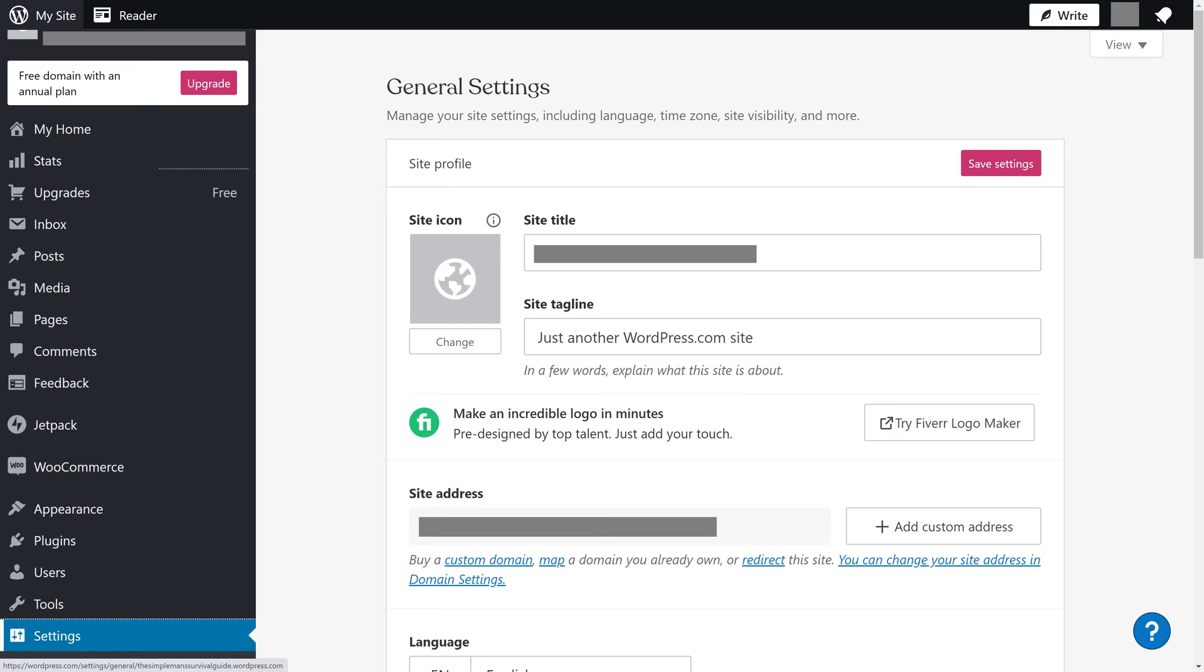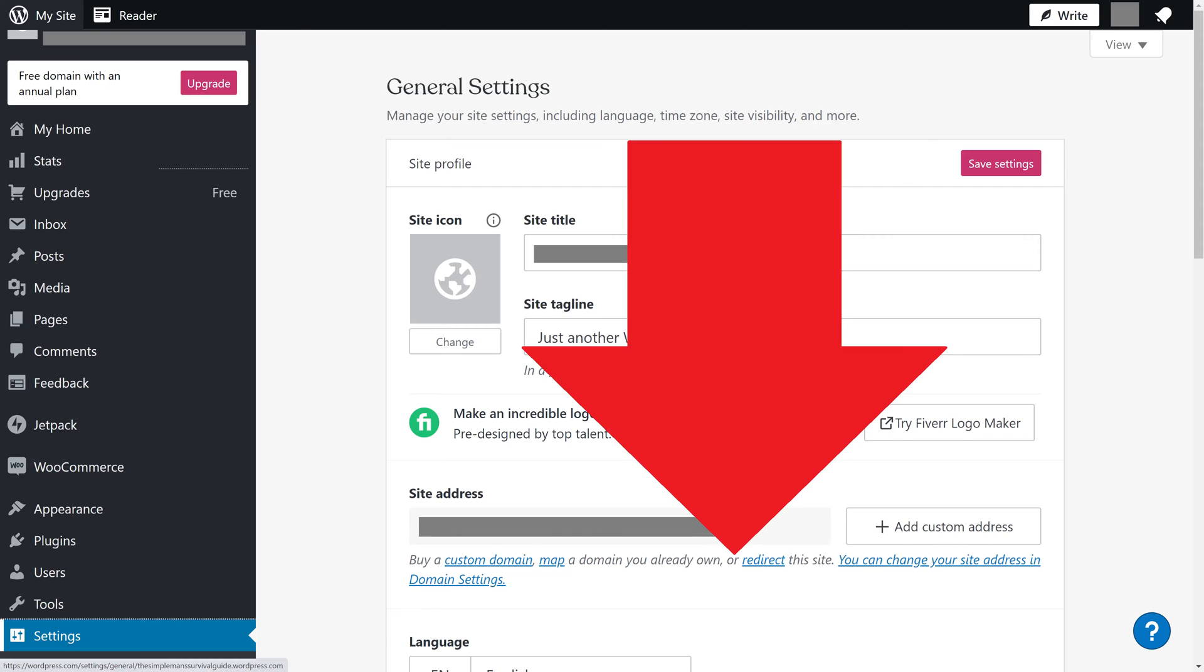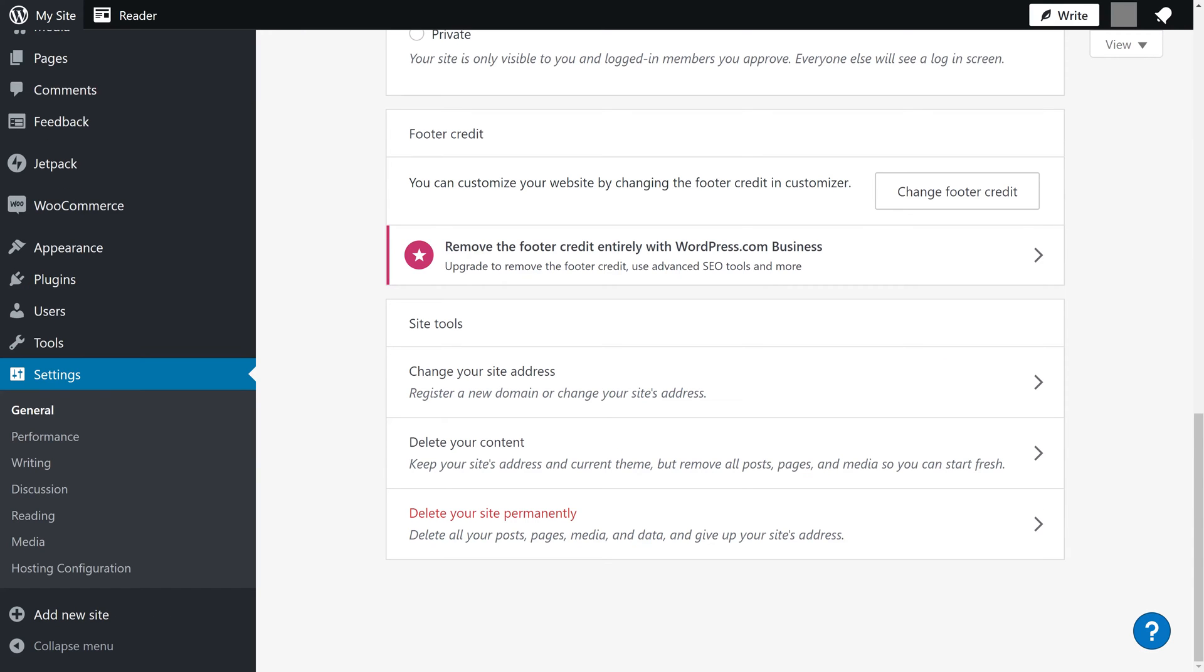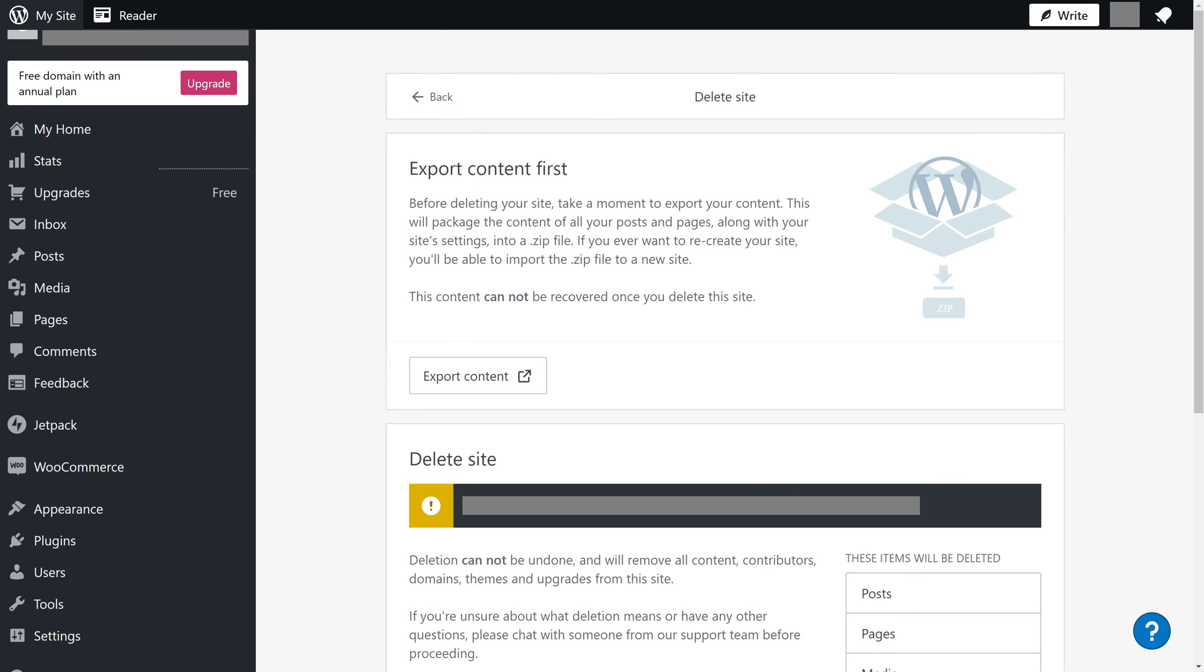The General Settings window is shown on the right side of the screen. Step 2. Scroll down this screen until you get to the Site Tools section, and then click Delete Your Site Permanently in this section. The Delete Site screen is displayed.